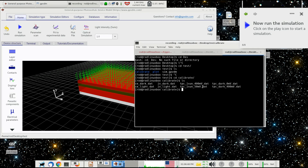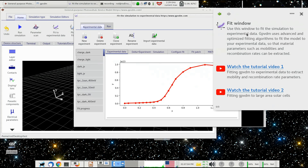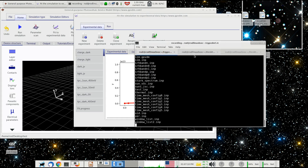And previously, for some reason — I don't know why — I failed to put in the TPC 1 Sun 400 millivolts, and that TPC 1 Sun 50 millivolts. I don't know why that was missing, I just forgot it. But it's there now. And then if you go to the fit experimental data window and fire that up, I've loaded into this all the data.